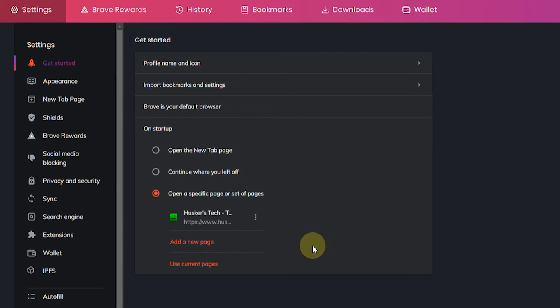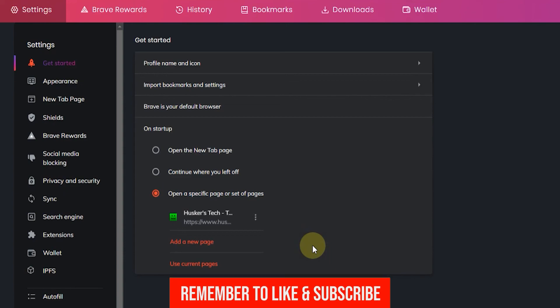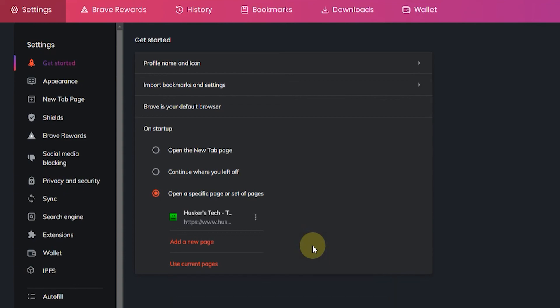So that's how you set the home page in Brave. If this tutorial was helpful, please leave a like and subscribe to my channel. I'll see you guys in the next video.